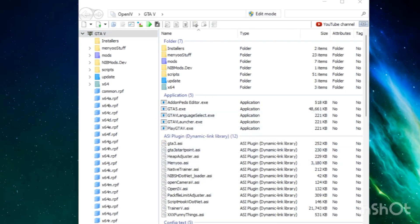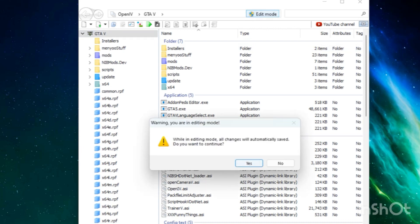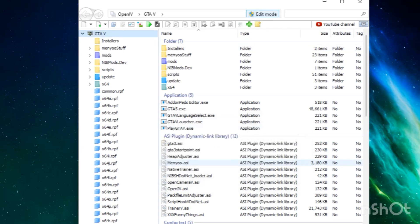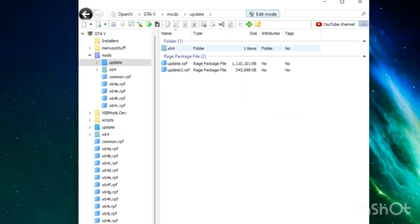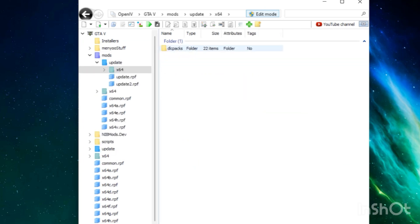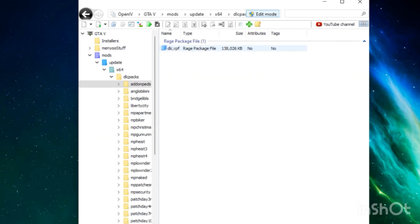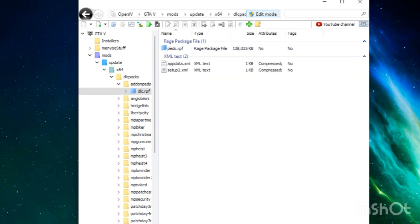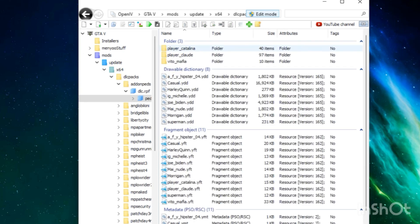Let's go to update, let's go to x64, dlc packs, add-on pads, dlc.rpf, pads.rpf, and right here is where we're going to be dragging and dropping those files. All right, so let's open up that folder again. Let's highlight everything in this folder.